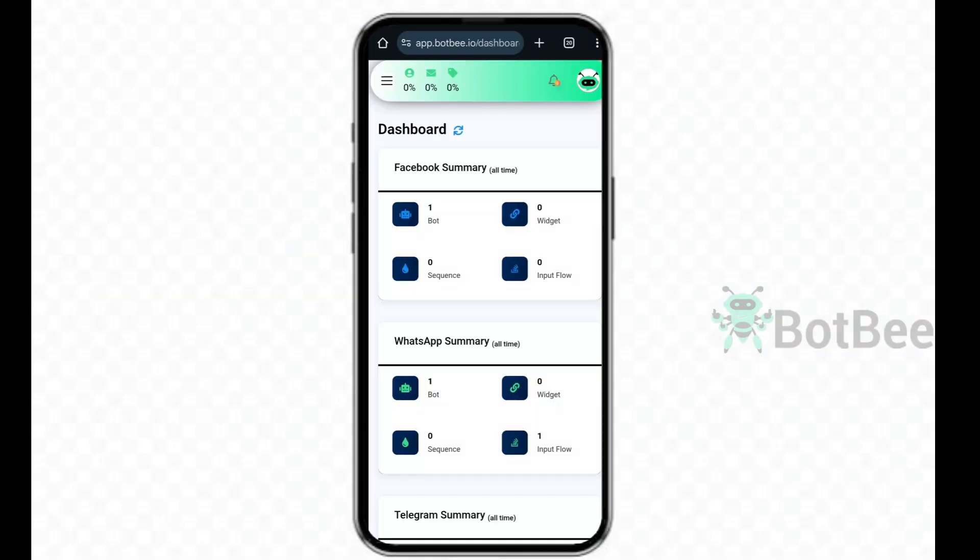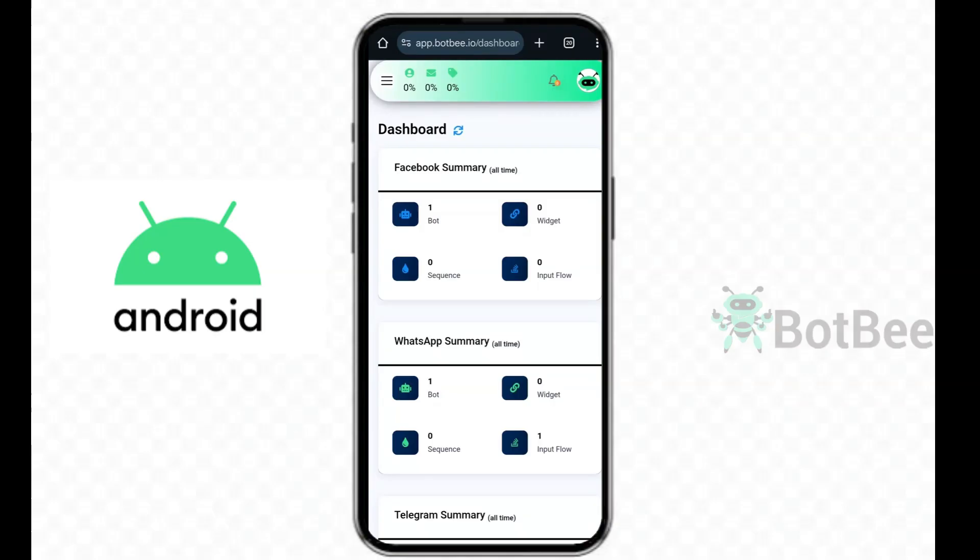Now, let's see how to install the BotBee app on your Android phone. First, open Chrome browser and go to the BotBee website, and then go to BotBee dashboard. Then, go to Shared Inbox in left-side menu.